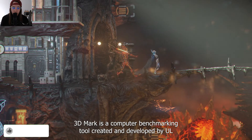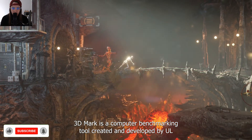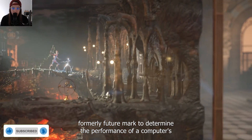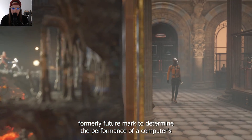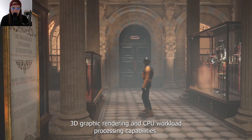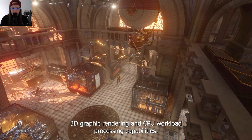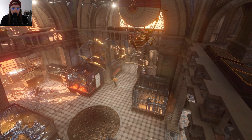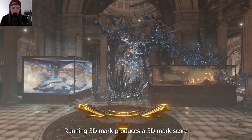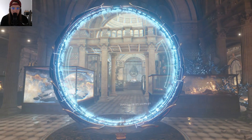3DMark is a computer benchmarking tool created and developed by UL, formerly Futuramark, to determine the performance of a computer's 3D graphic rendering and CPU workload processing capabilities. Running 3DMark produces a 3DMark score, with higher numbers indicating better performance.